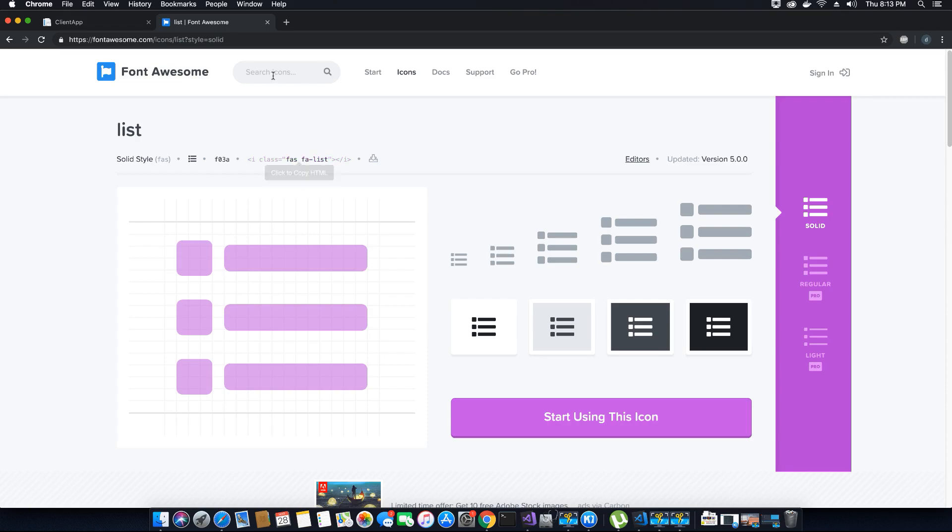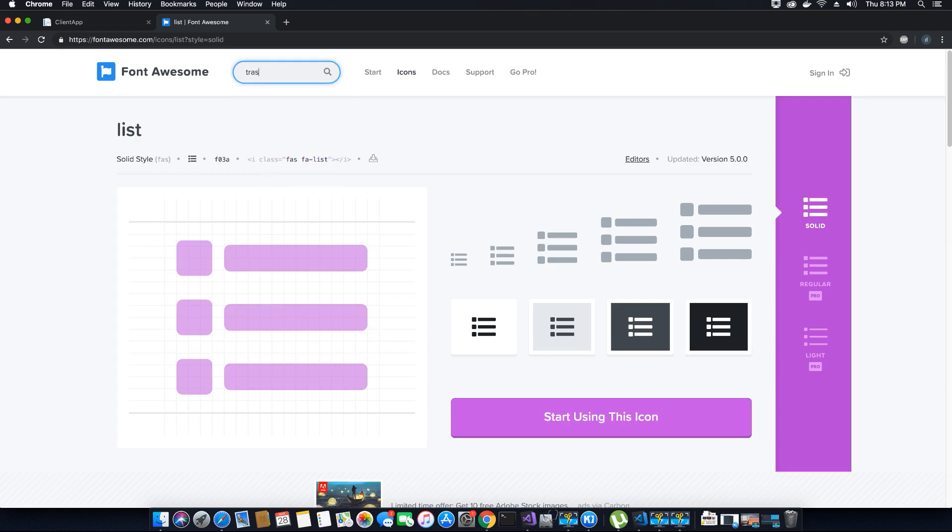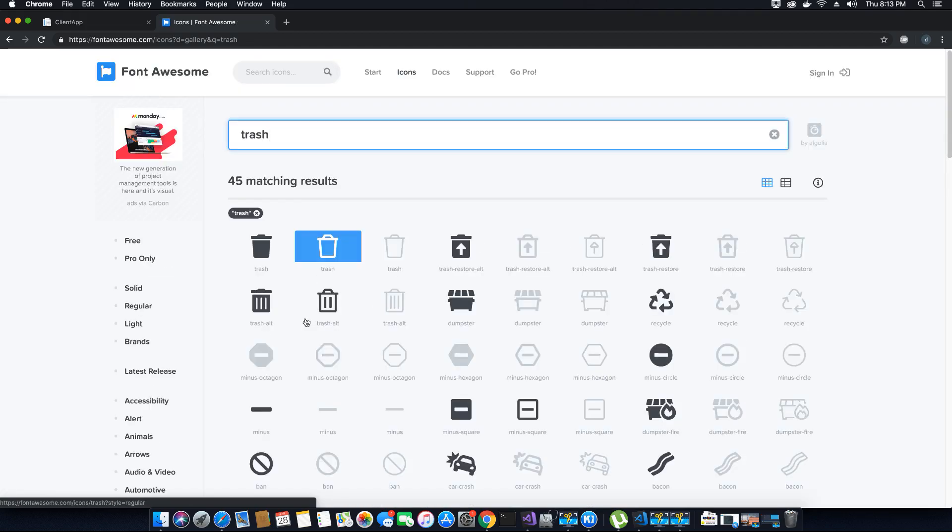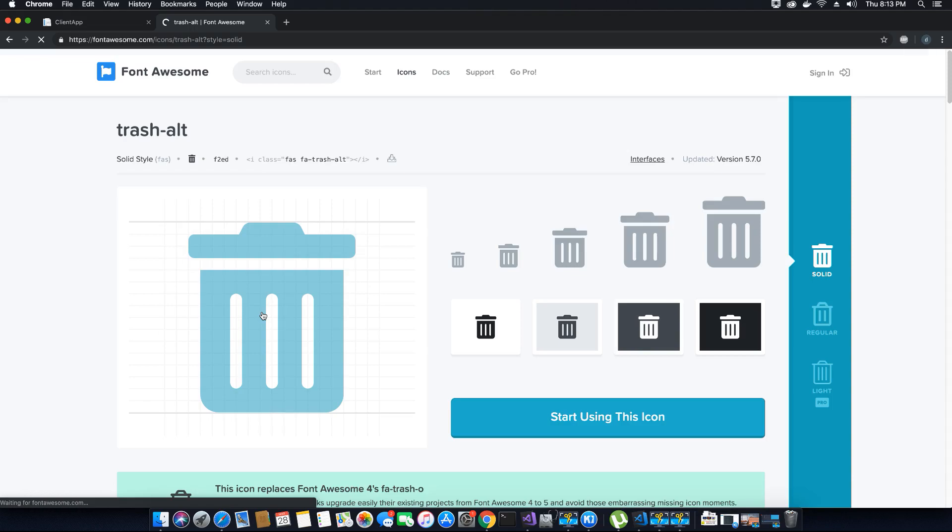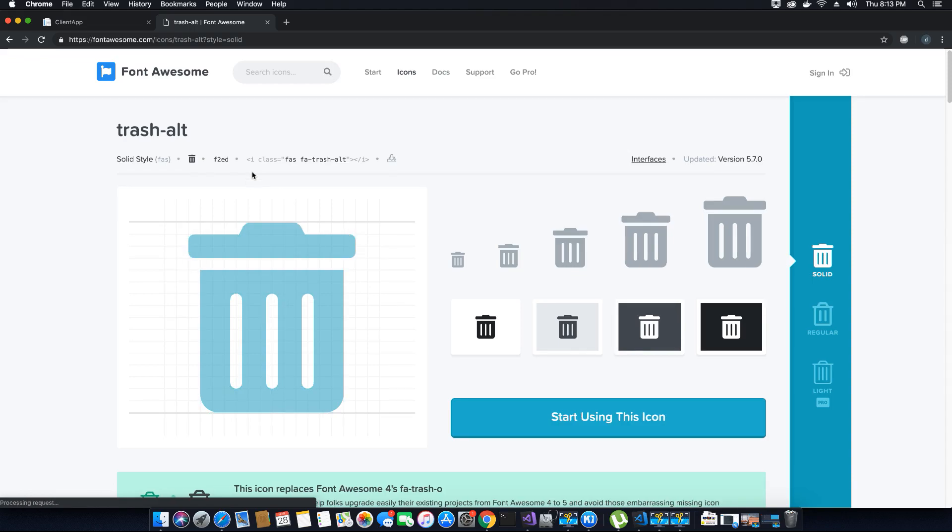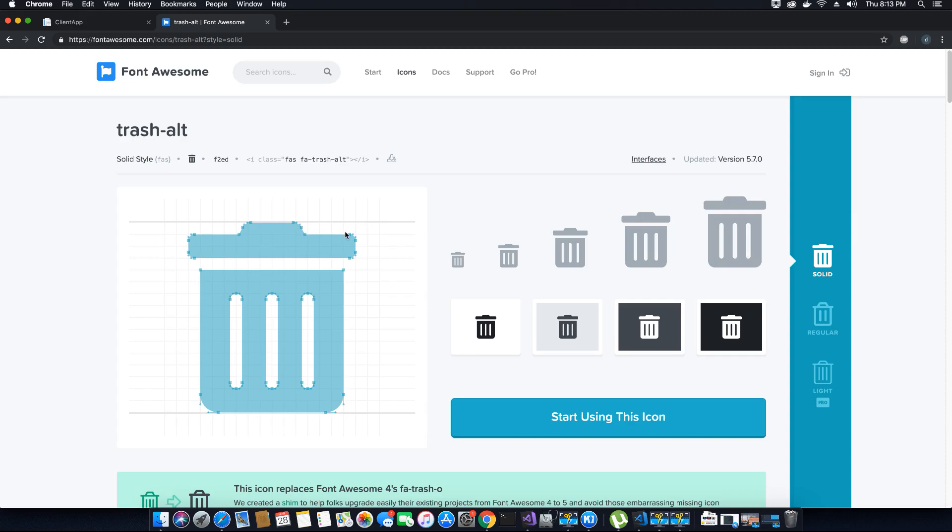I want to create a delete button so I need a trash icon. I'll search for a trash icon that's free. There are many available here, I'm going to use this one. So I'll copy this code. This library is available in free version and that's what we are going to use in this project.